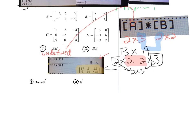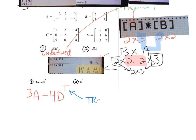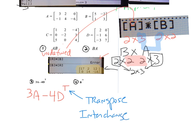Problem 3 has you doing 3 times matrix A minus 4 times matrix D with a superscript T. With matrices, when you have a superscript T, that stands for the transpose of the matrix — meaning interchange the rows and columns.